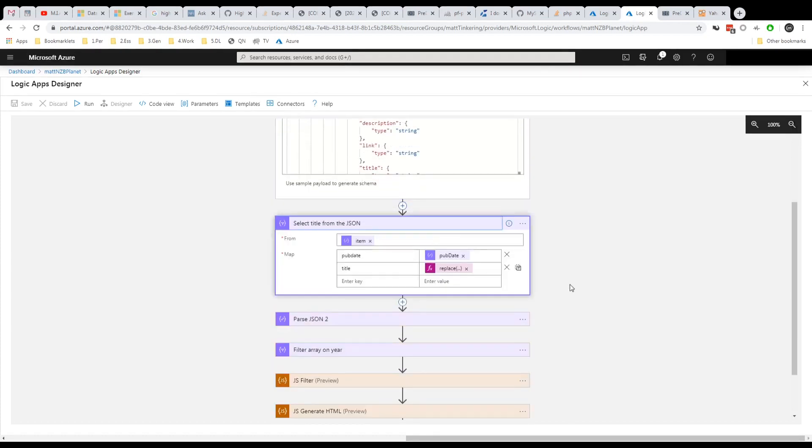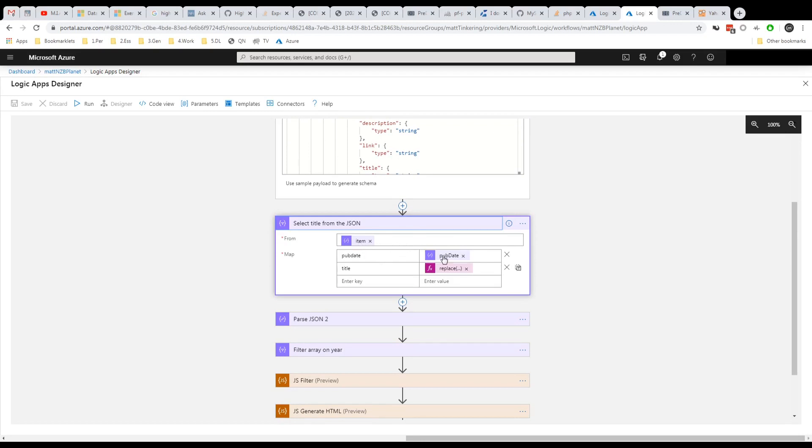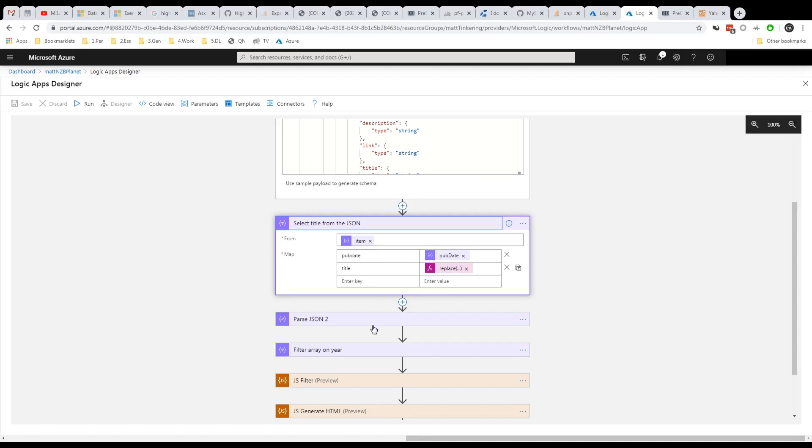And then we're doing a select operation. So this goes through each of those items in the feed and pulls out. We're just interested in publish date and we're only interested in the title. But you can see though that we're replacing all of the dots with spaces as we do that. So you end up getting a much more compact feed of published dates and titles.